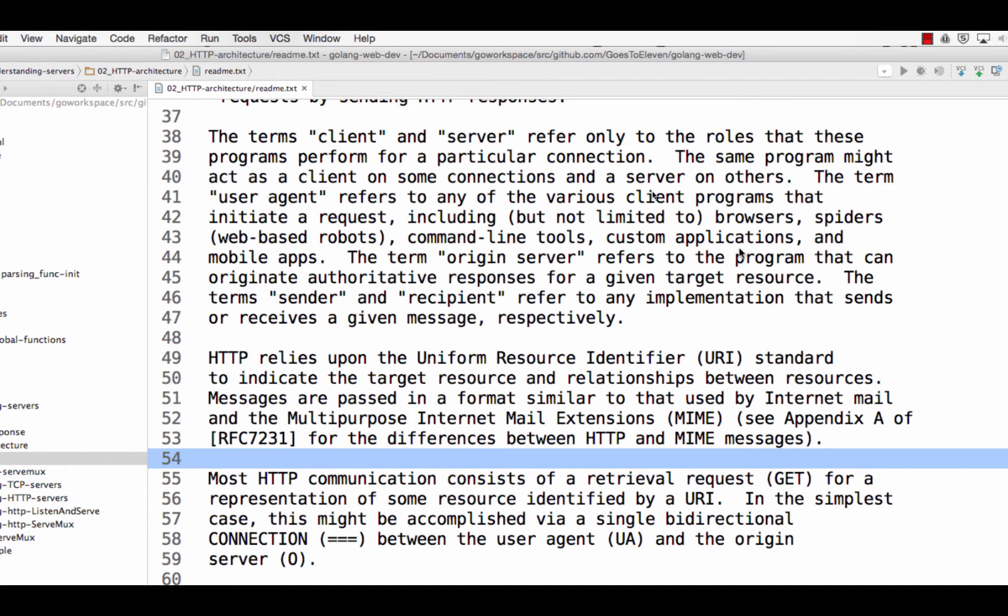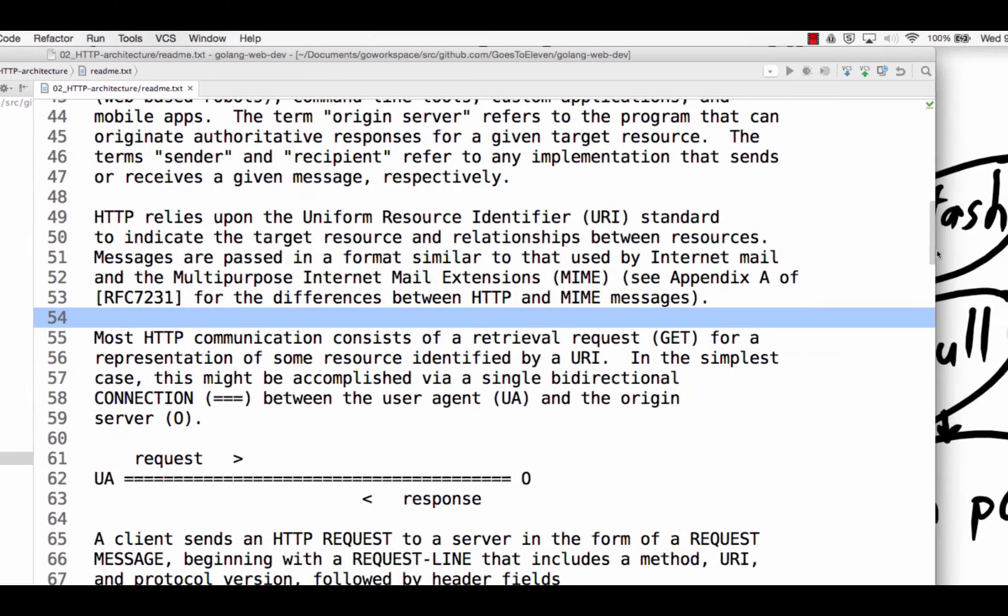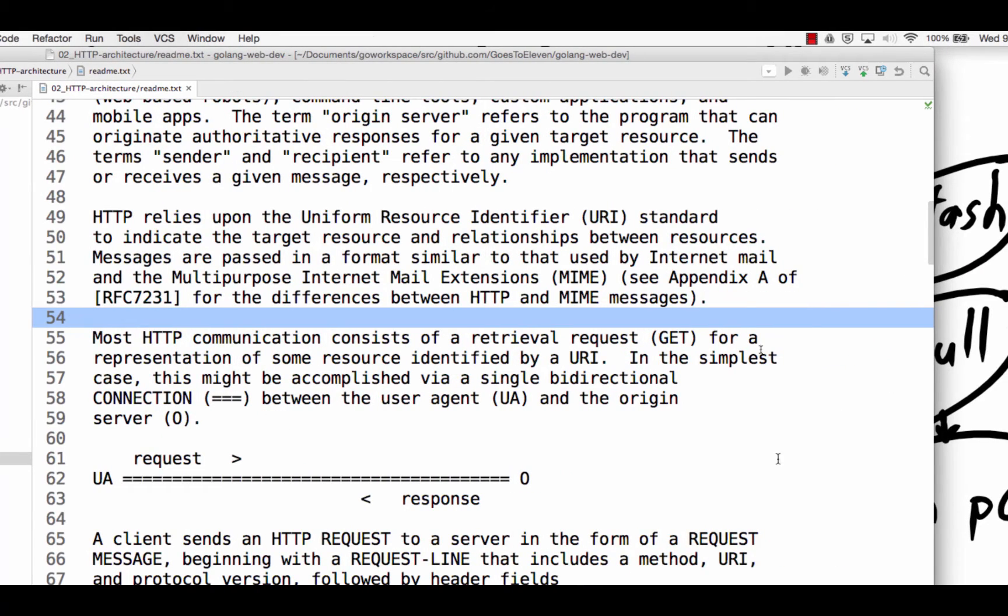So the term origin server refers to a program that could respond. The terms sender and recipient refer to any implementation that sends or receives a given message respectively. All right. HTTP relies upon the uniform resource identifier. So we may have heard of them as URLs, uniform resource locator, pretty much like a uniform resource identifier. That seems to be the term that really technical people use instead of URL. And maybe it refers to something slightly different.